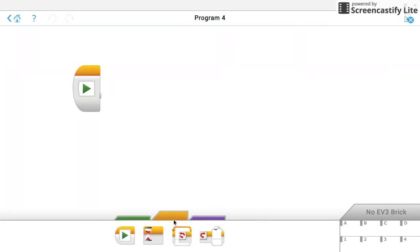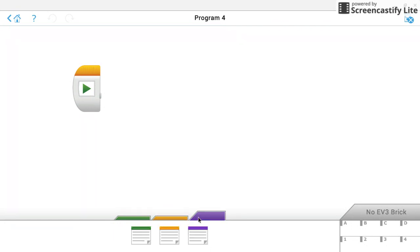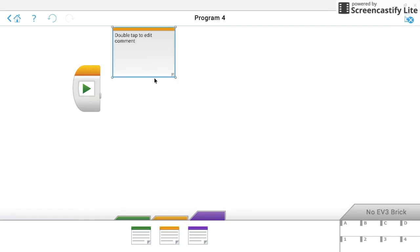The yellow sections, that's your command blocks here. So start, wait blocks, loops, things like that. And then purple, that's if you want to make a comment. So any of these blocks, you can just drag and drop out onto your program and they'll appear here.